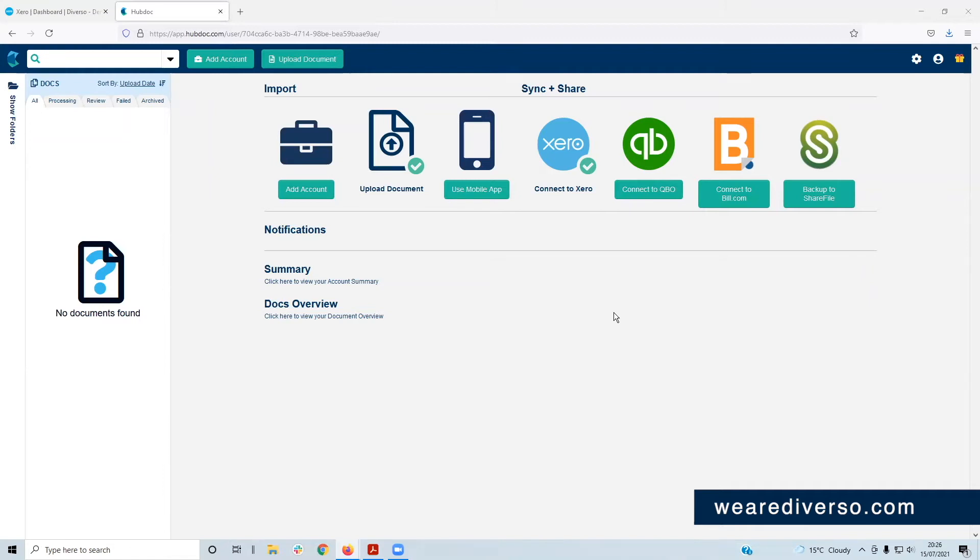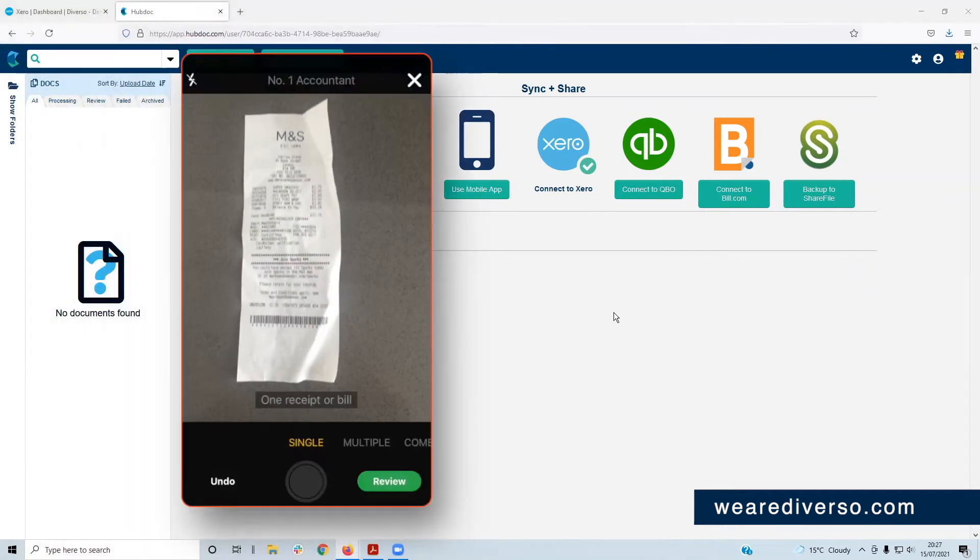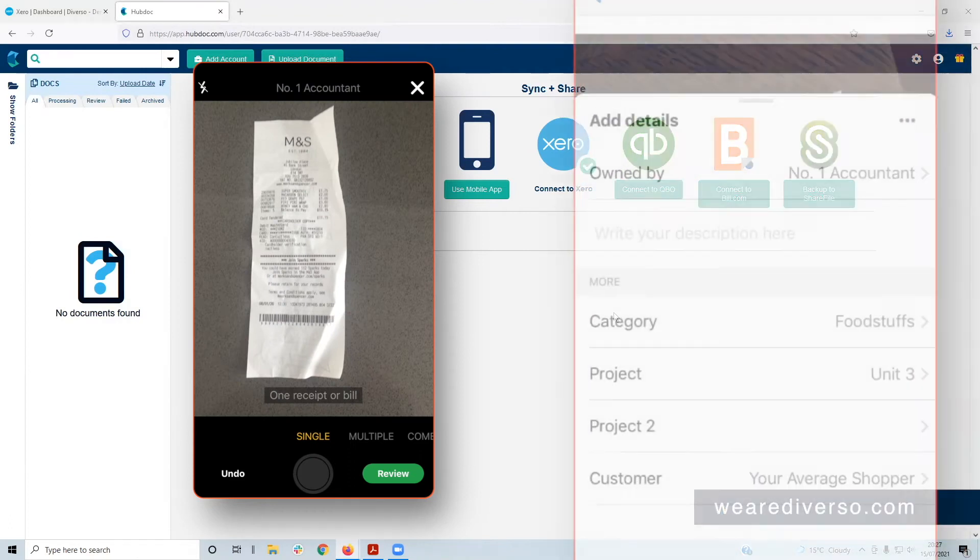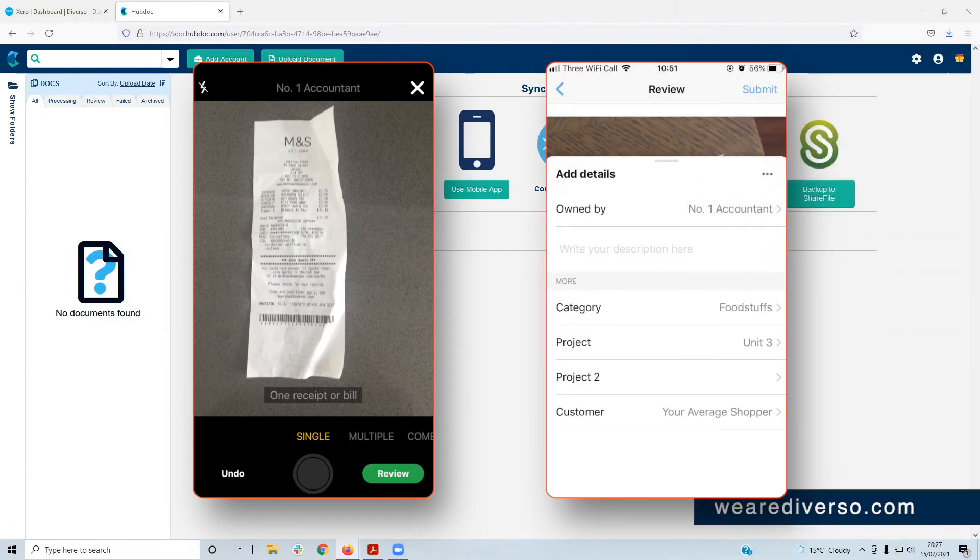So there are three ways to get your docs into HubDoc. You can snap them, download the app on your phone and take a picture of the invoice. It's literally as easy as that. There's nothing else to do.